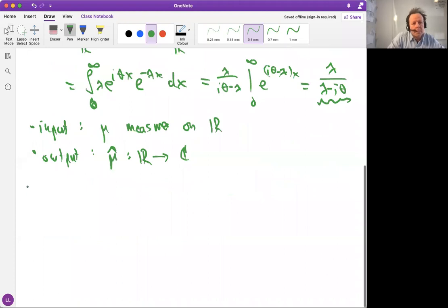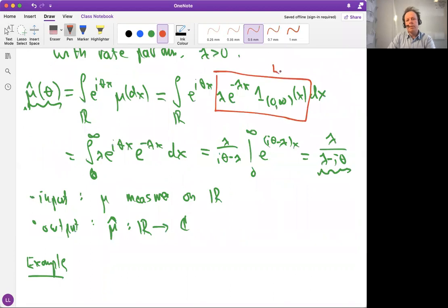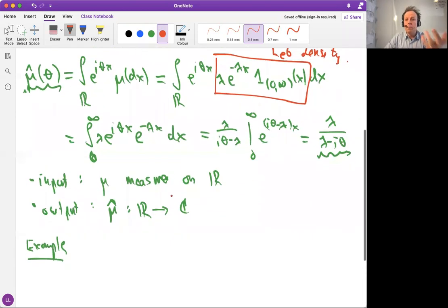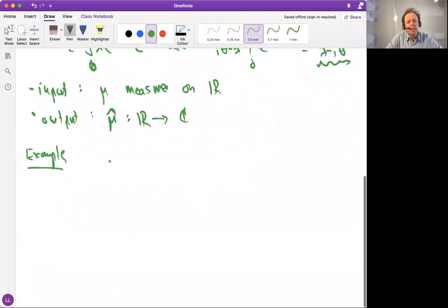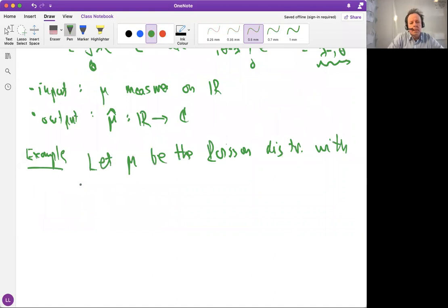Let's do one more example. That was the exponential distribution, which was a distribution with a density — a density for the Lebesgue measure. We don't need to have a density to define a Fourier transform. Let mu be the Poisson distribution with mean equal to lambda. What is the Fourier transform of the Poisson distribution?